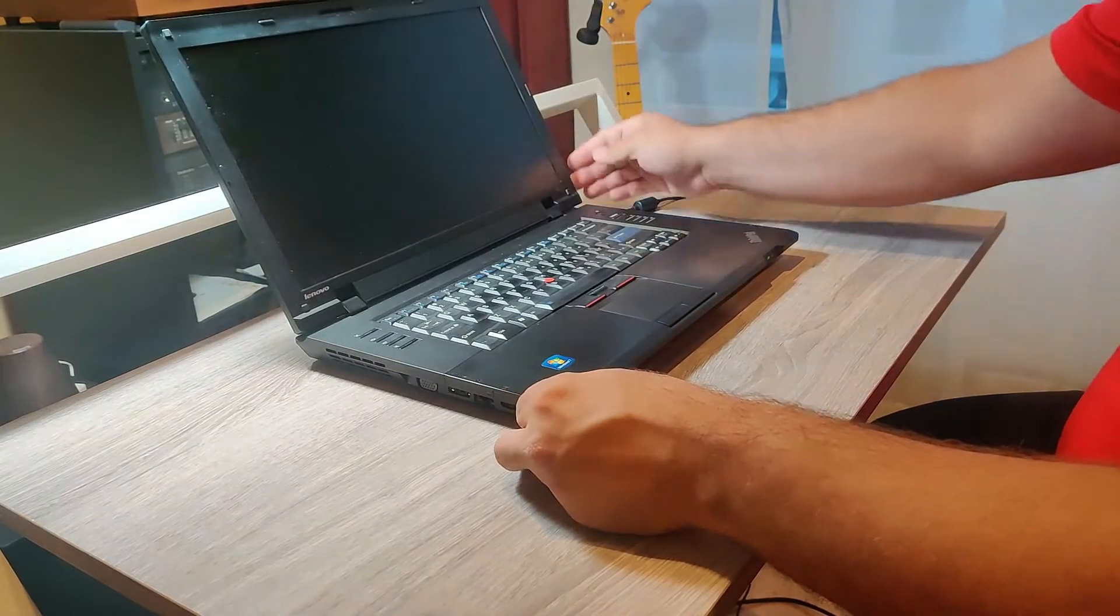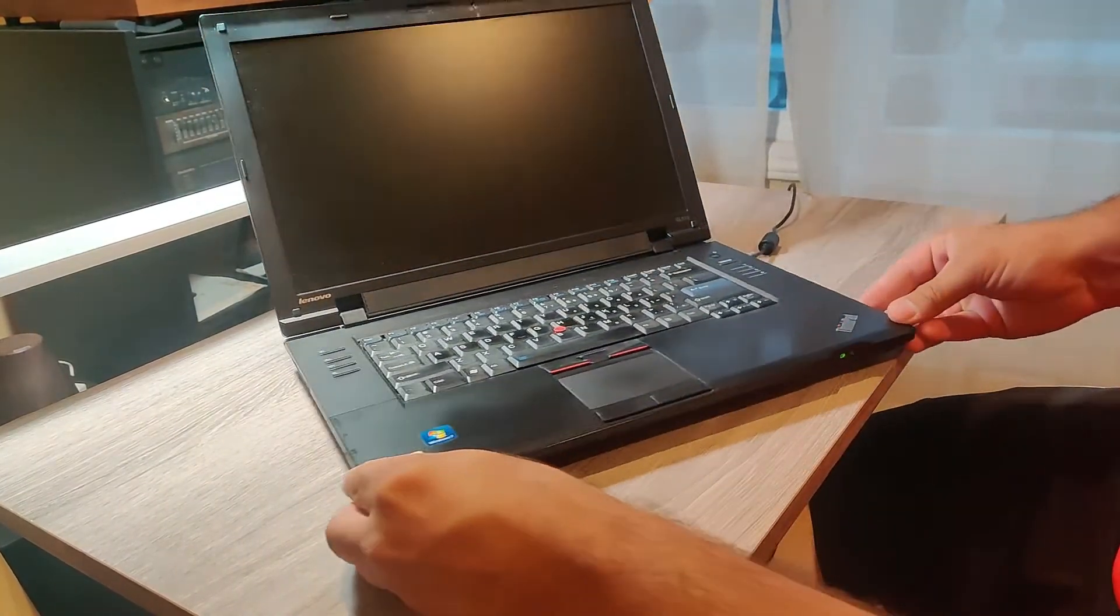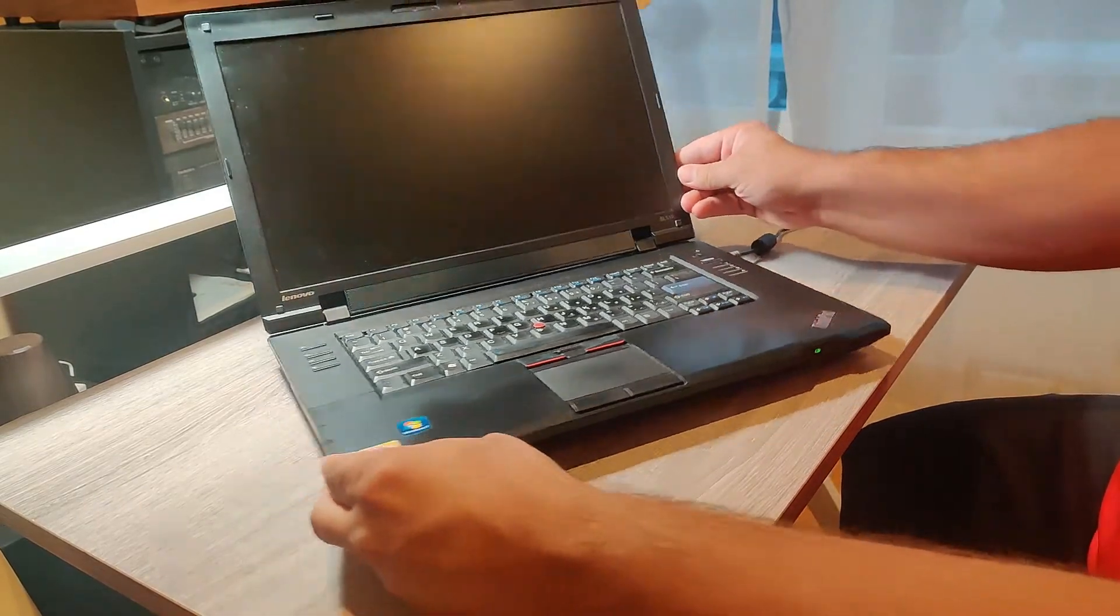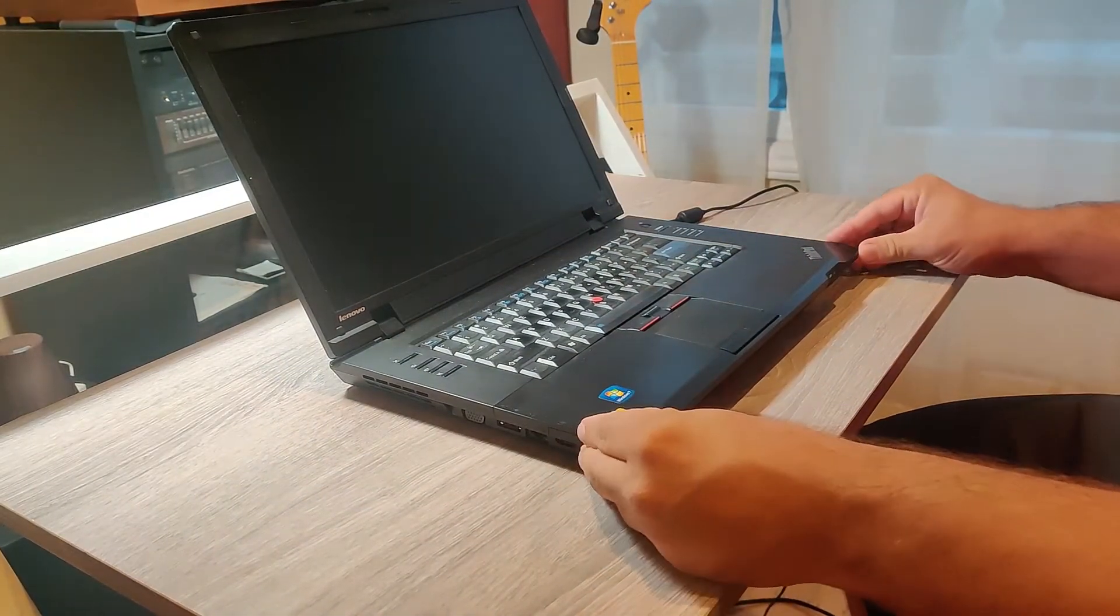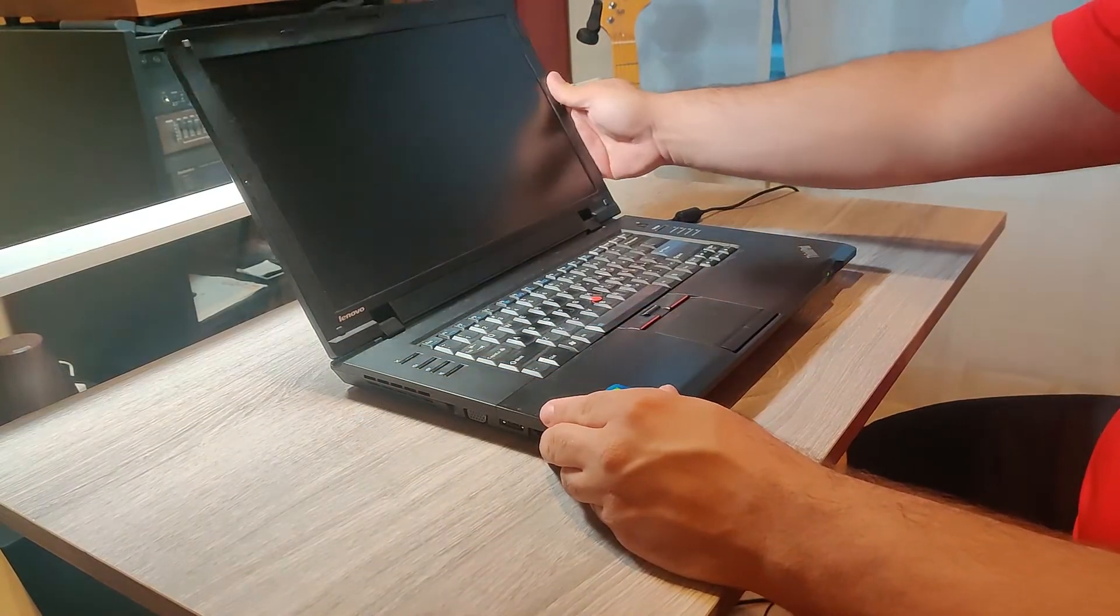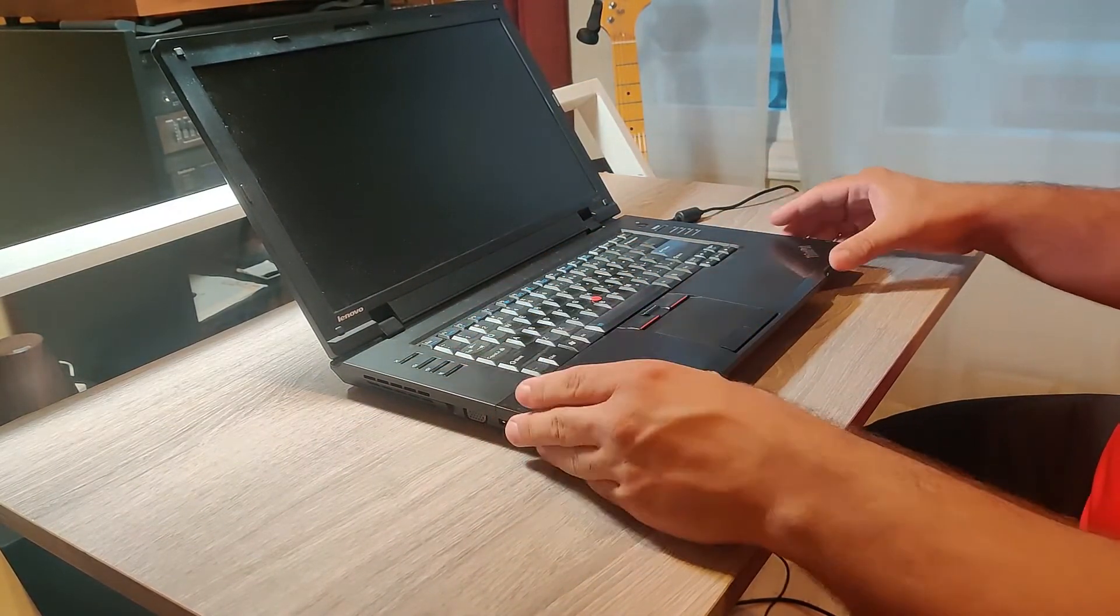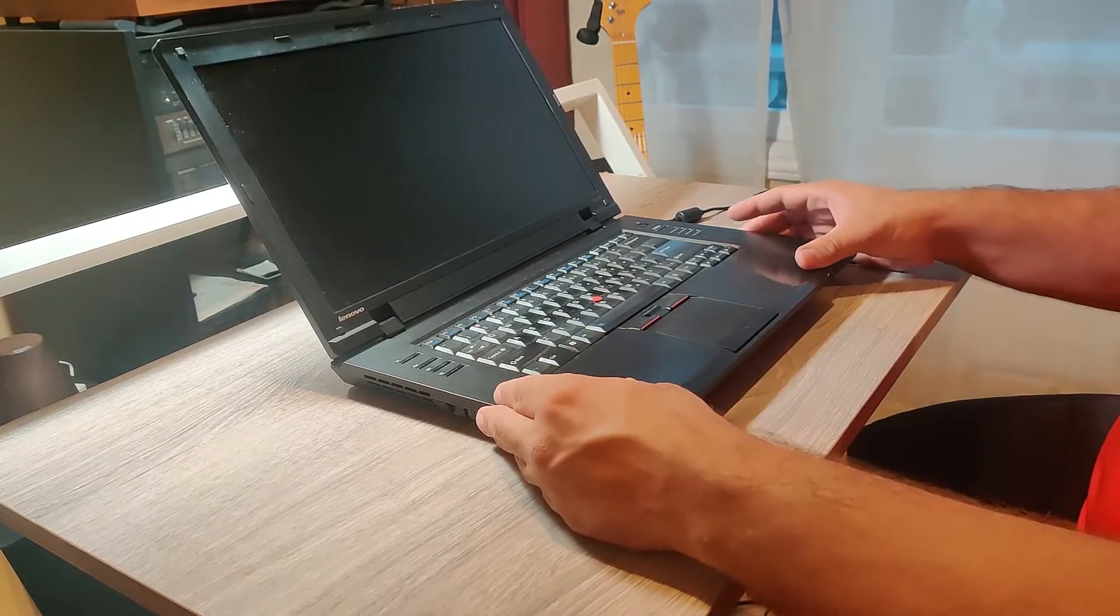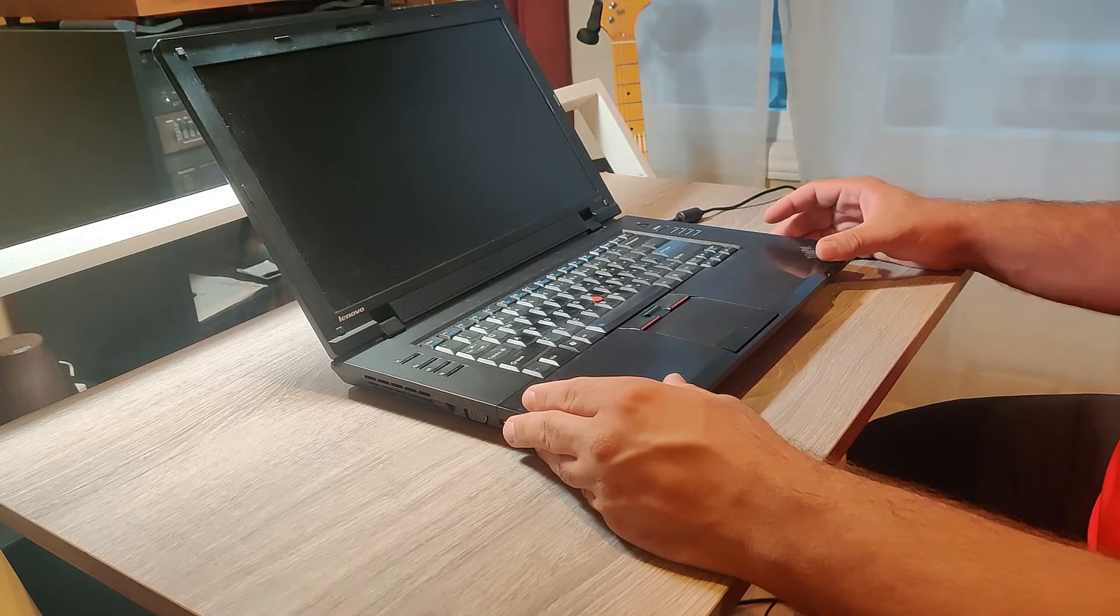So this is a ThinkPad SL510, and it's a pretty nice looking machine. It's a Lenovo based product, so it's not the same build quality as the original ThinkPads, but it's pretty close to what you usually get like on the T40.